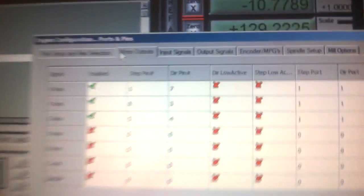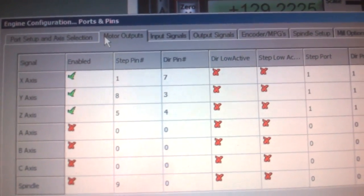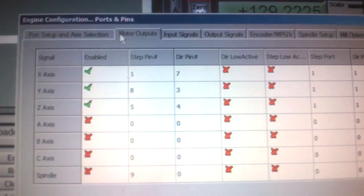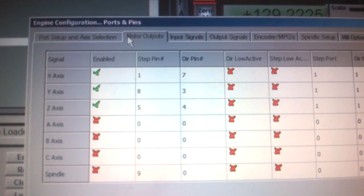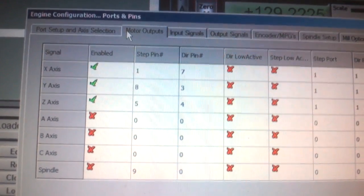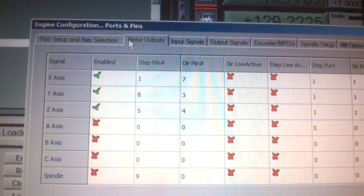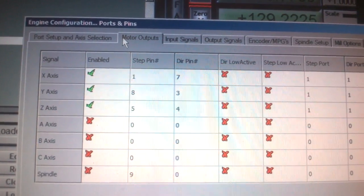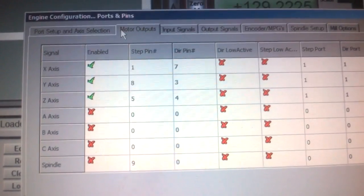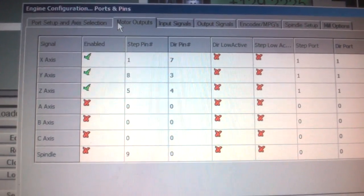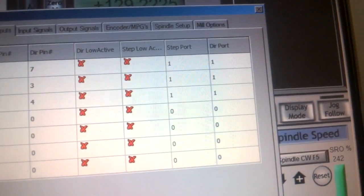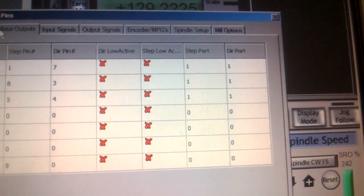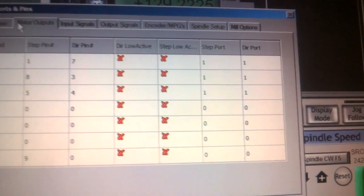Then what we need here. So for this particular board again, this is how the step pin and direction pin should look and the X, Y, and Z should be enabled. So you have step 1 and direction 7, step 8 and direction 3, step 5 and direction 4, and then the step port and direction ports should all be 1.